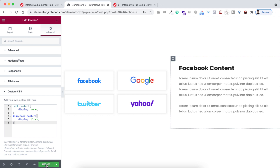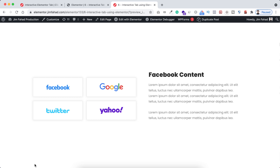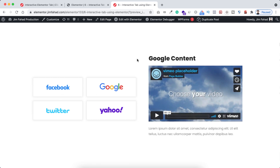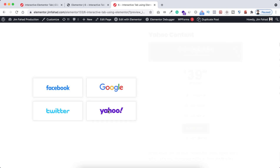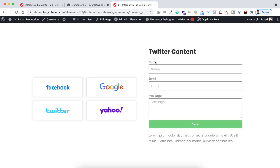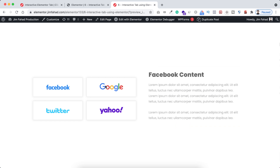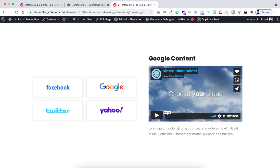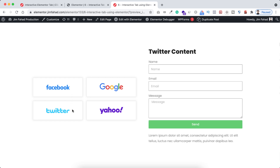Click the green update button to save, then preview the page. If we click on Google, the section appears with a nice fade-in effect. Same with Yahoo, same with Twitter — we can now see the nice fade-in animation on all of them.